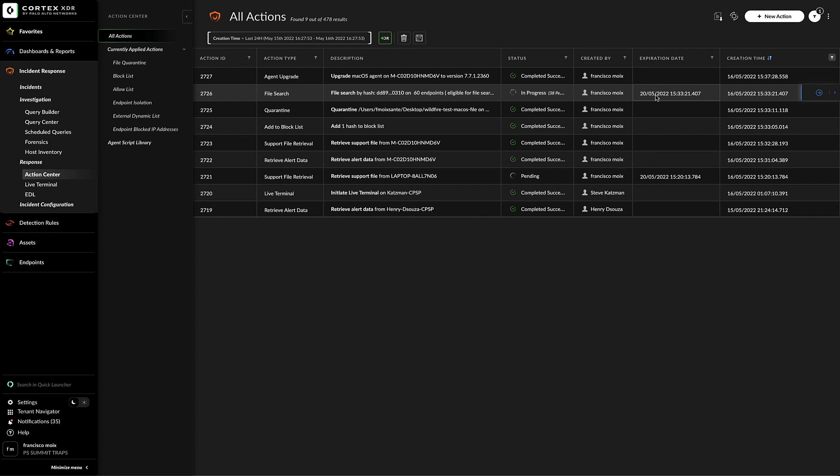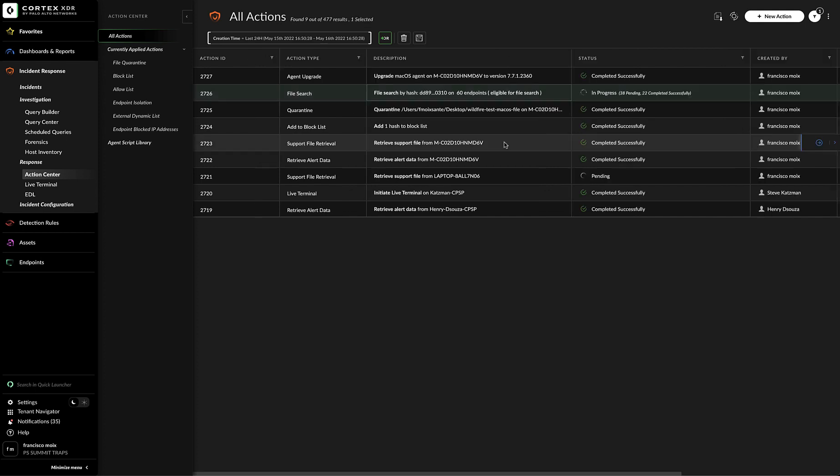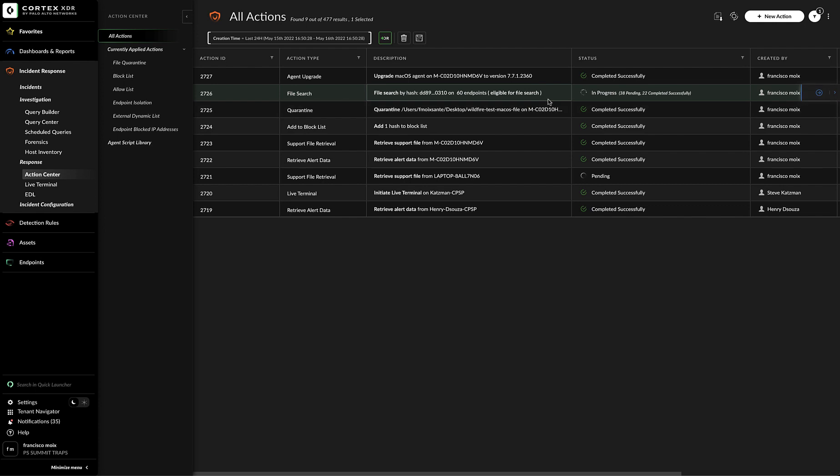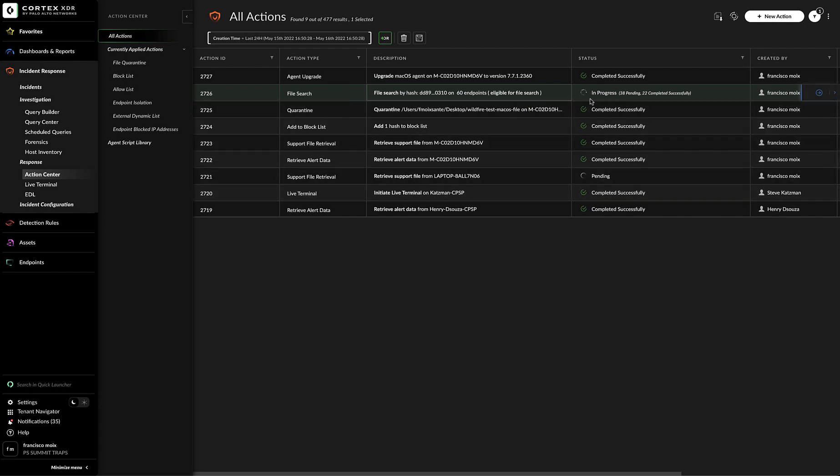The Action Center also displays an expiration date for each of the pending actions. After the expiration date, the action is removed from the Cortex-XDR and is no longer displayed in the Action Center. In the layout action view, we can see the status of all the actions that we have performed or we are performing. In this case,